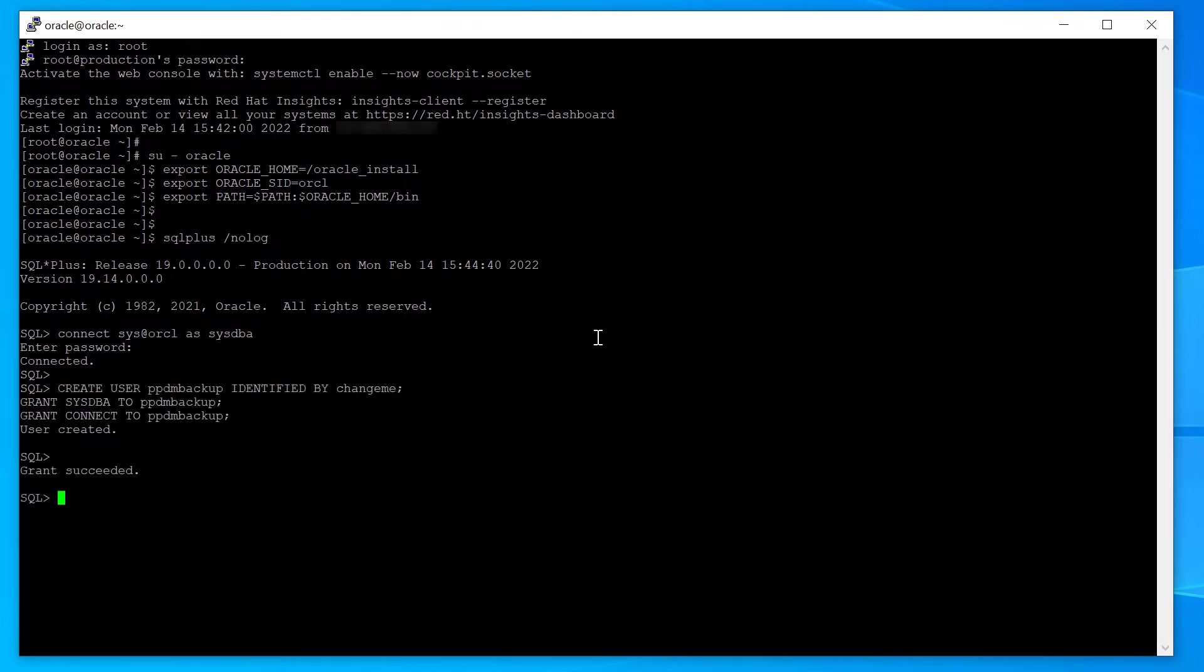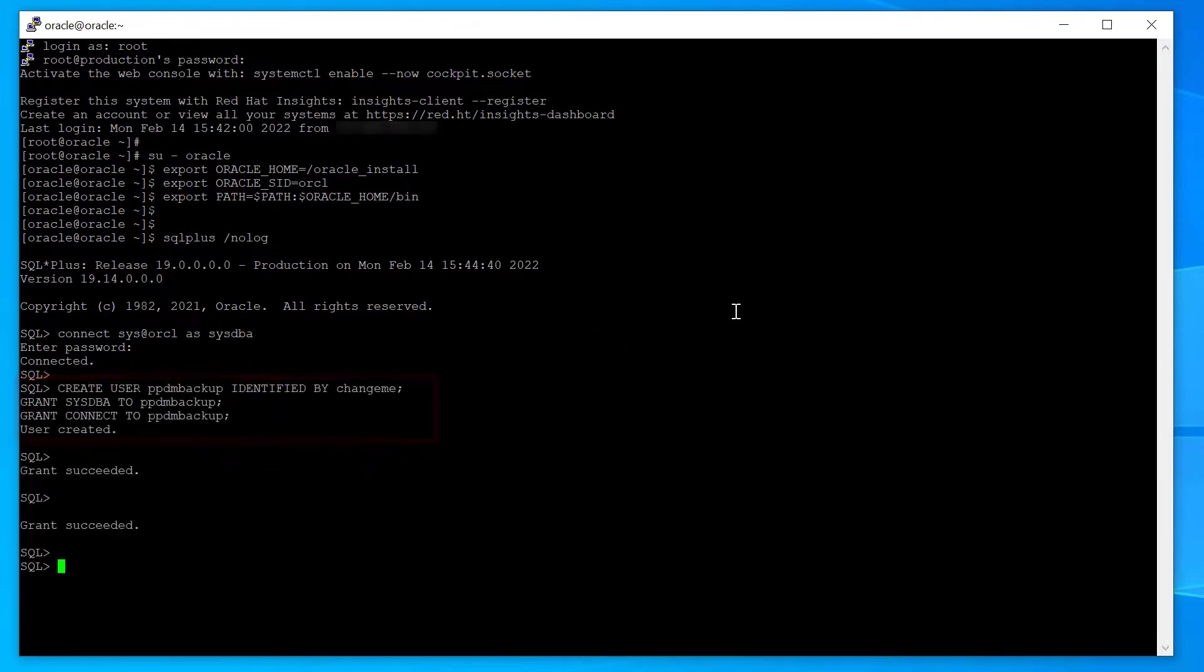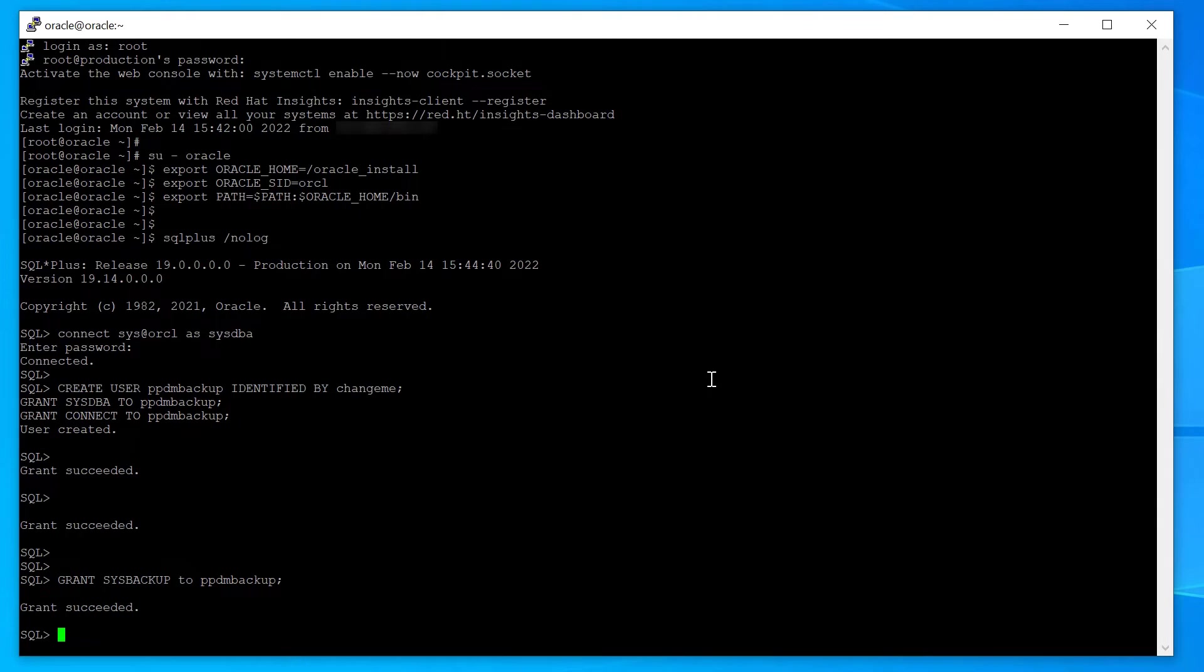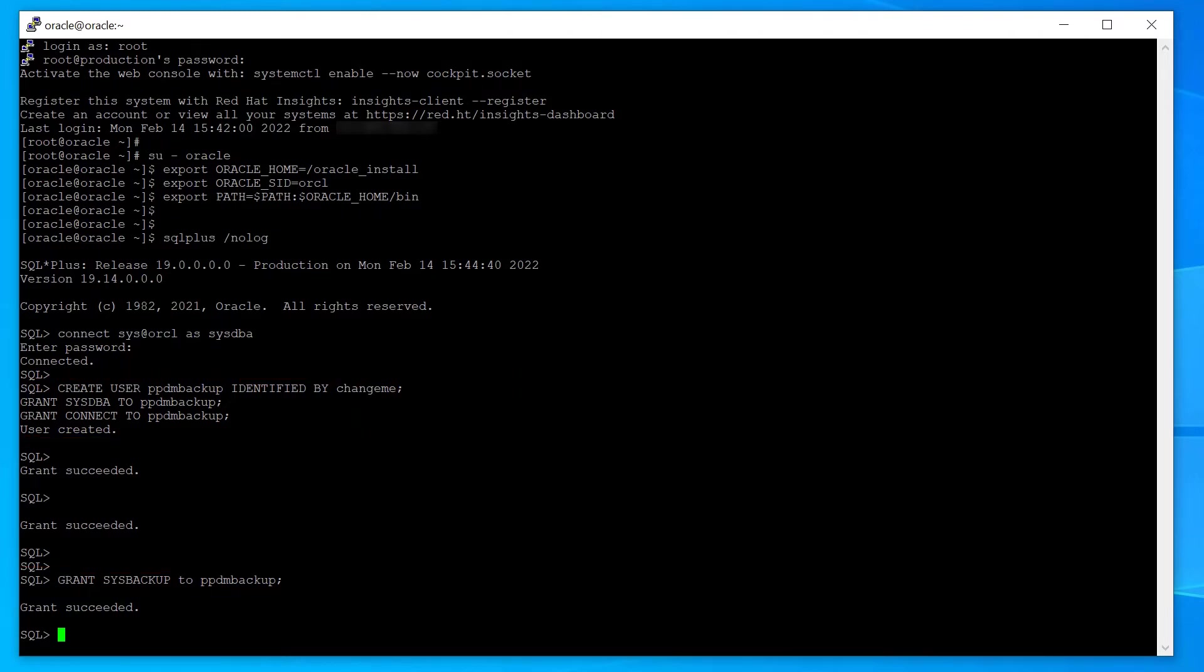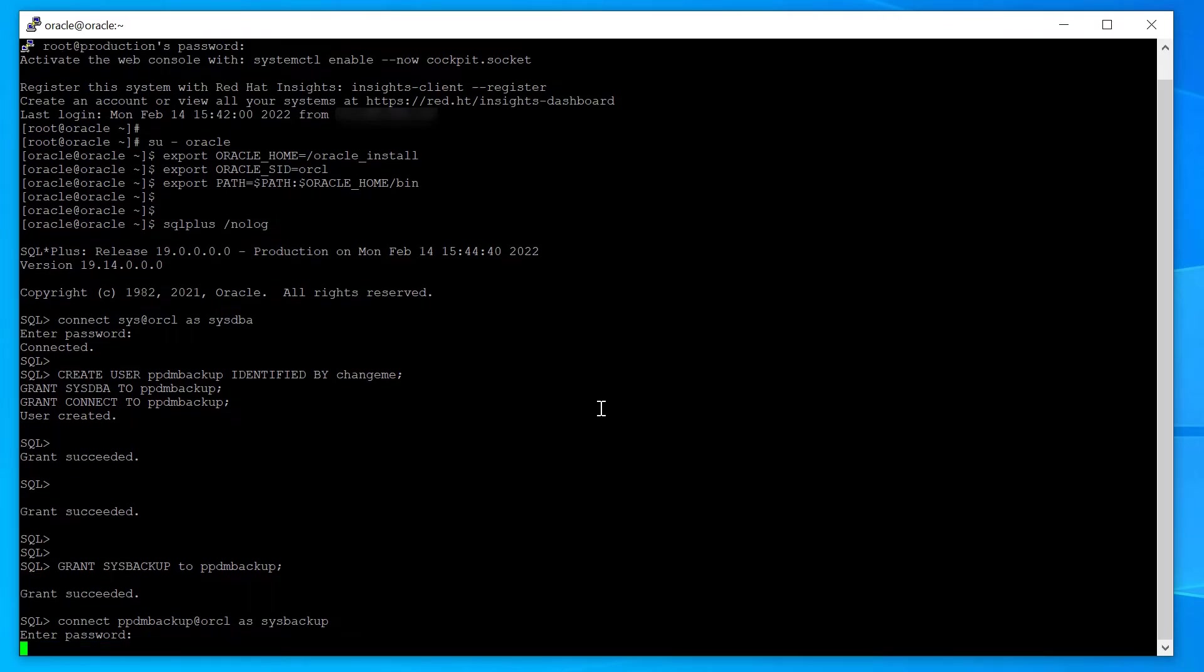Create User PPDM Backup and assign to it SysDBA and Connect Privileges, also assign SysBackup if Oracle is version 12 or later. Connect to Oracle with User PPDM Backup to make sure the user was created properly.